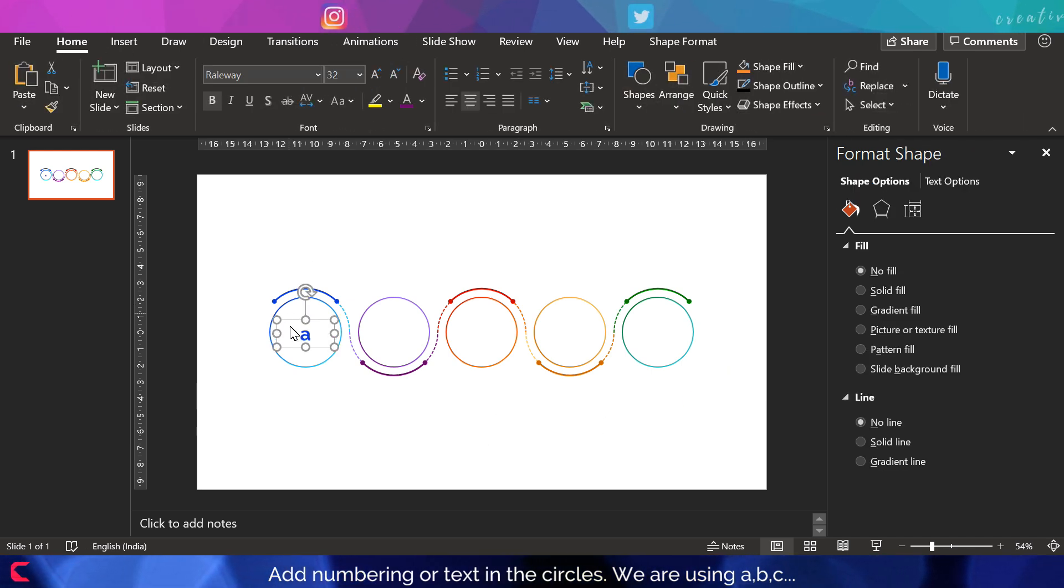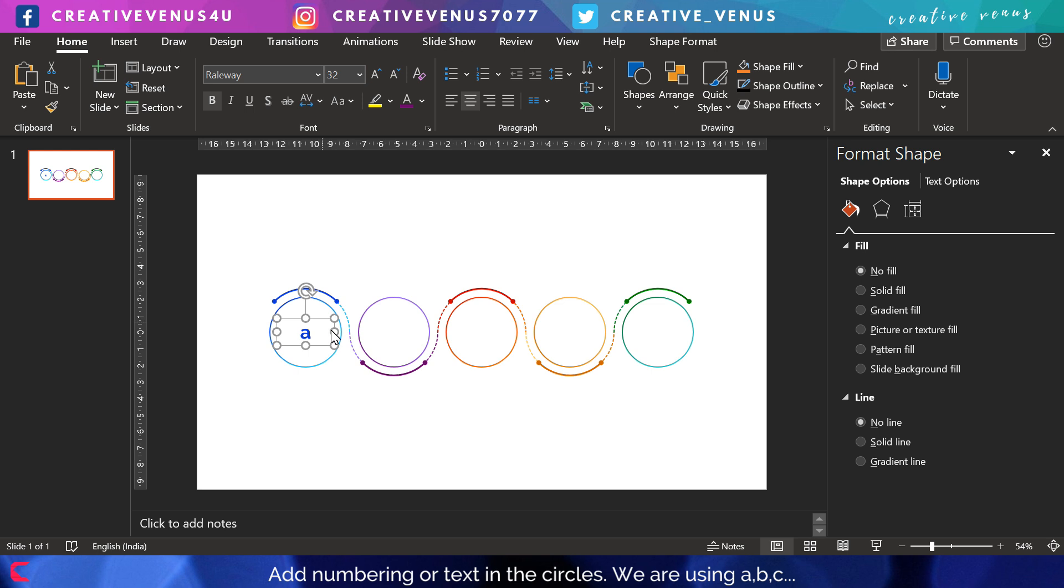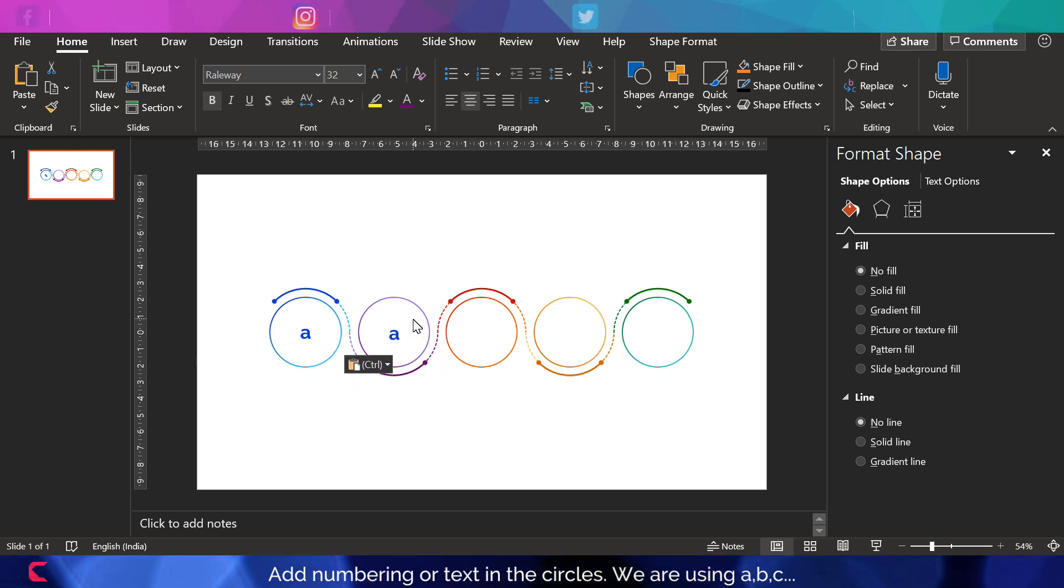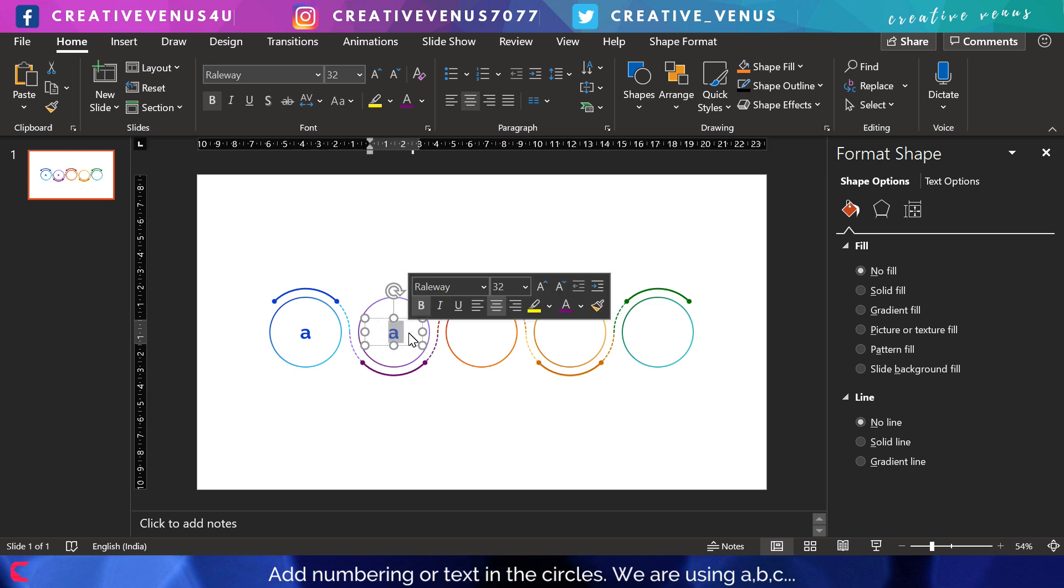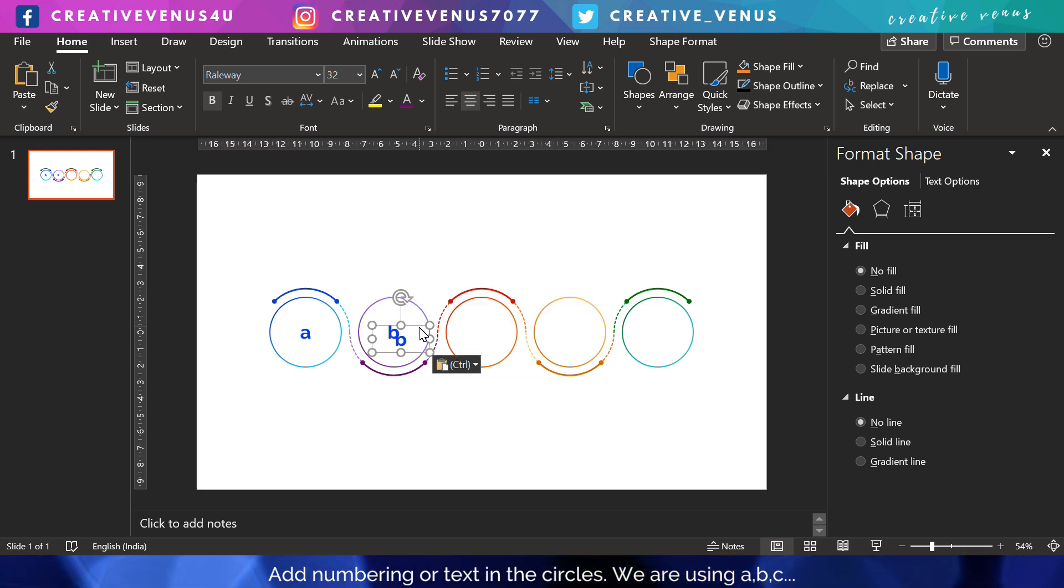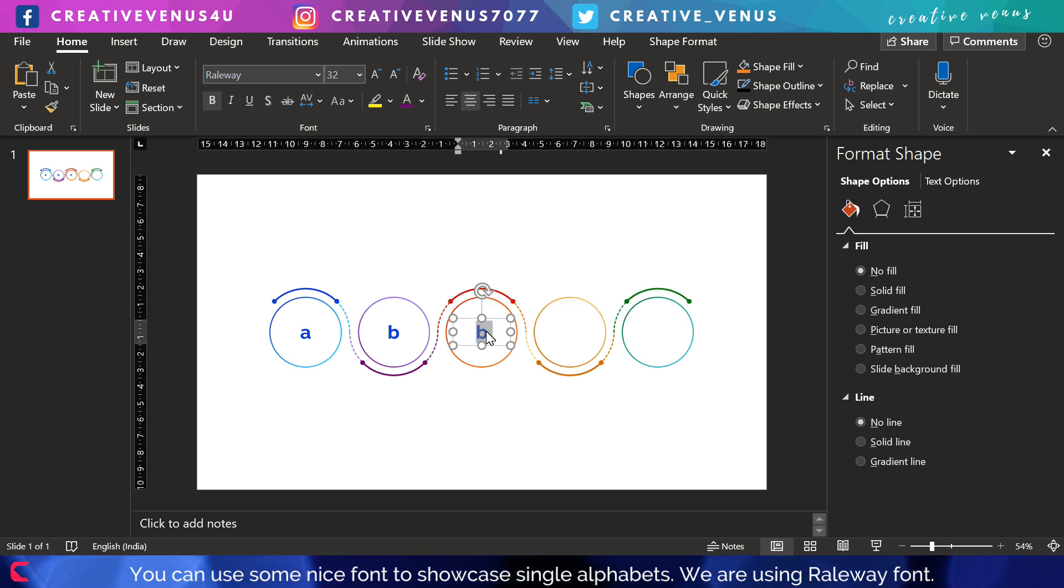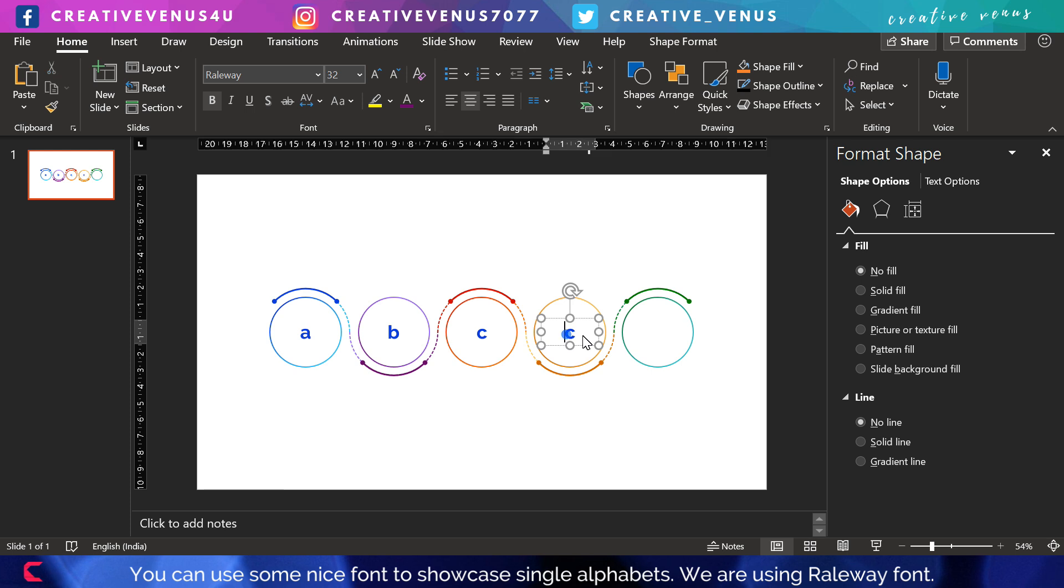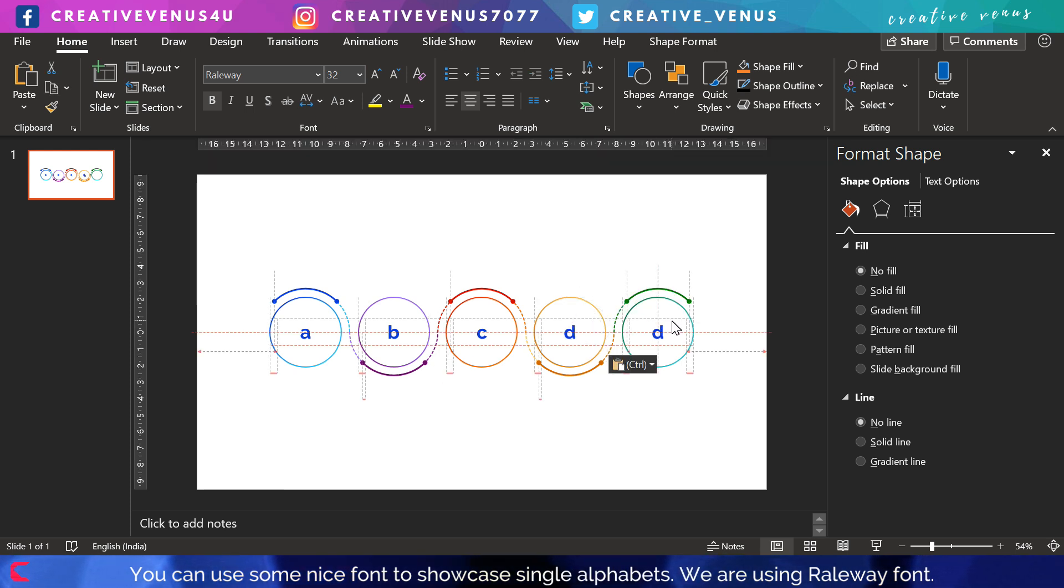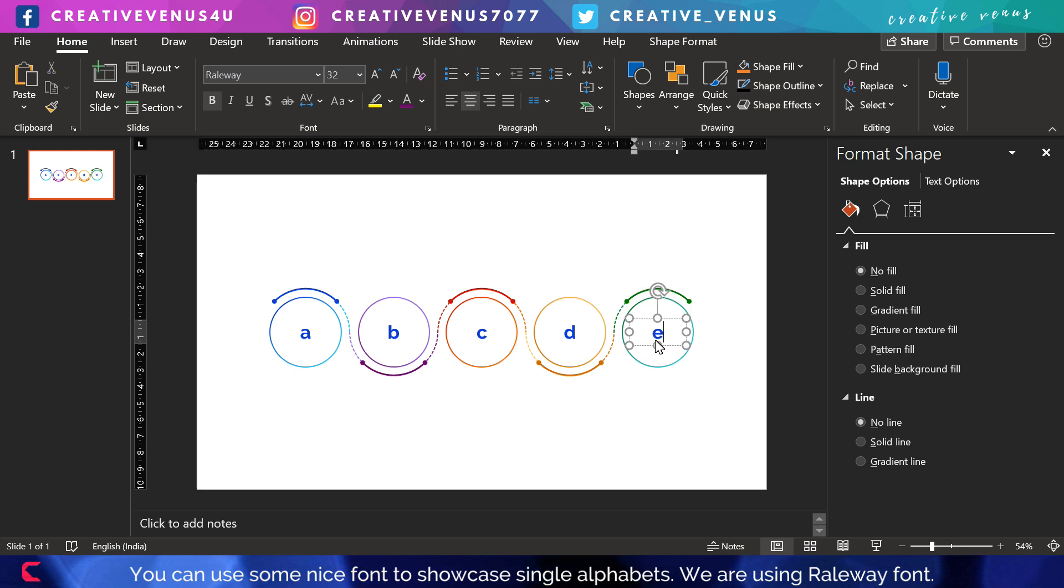Now let's write some text here. We are putting the numbering here in the form of A, B, C, D, E. You can also write in the form of numbers like 01, 02. When you write one, two, three, make sure you write zero in the front as well. That looks much better and more professional.